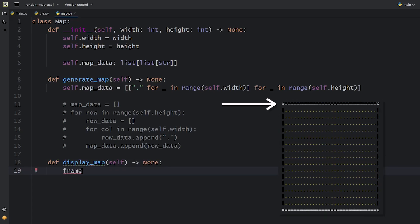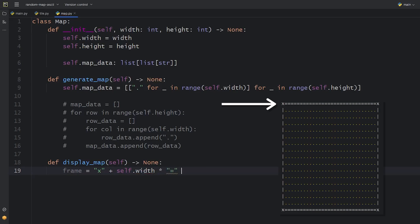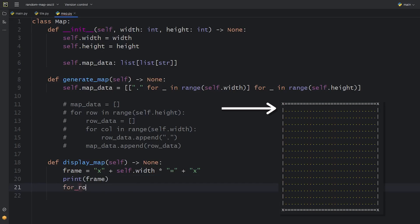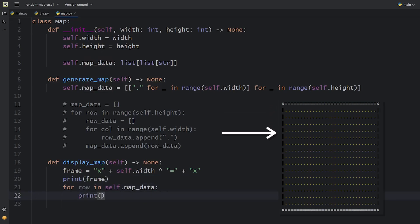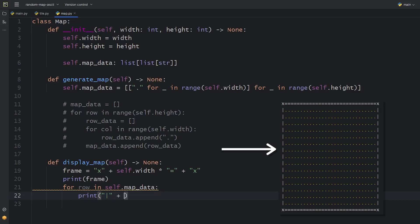To make our map fancy, we can add a frame around it. Then we iterate over the lists of the map.